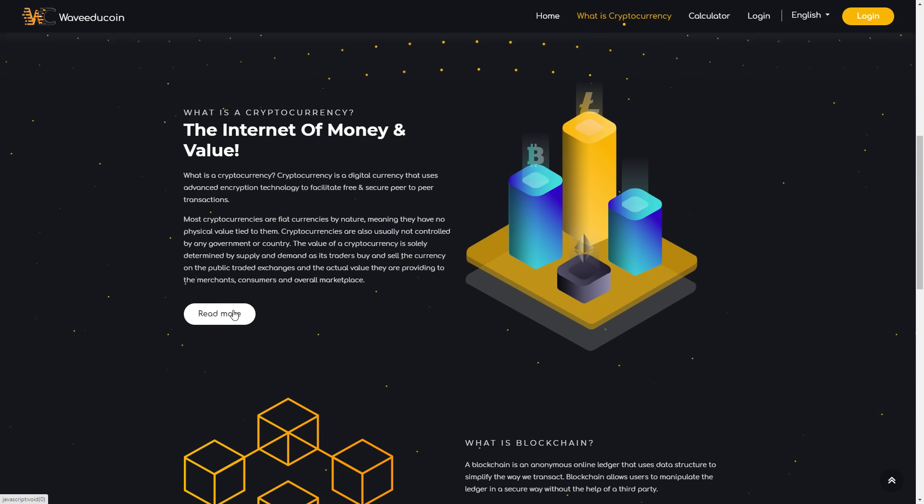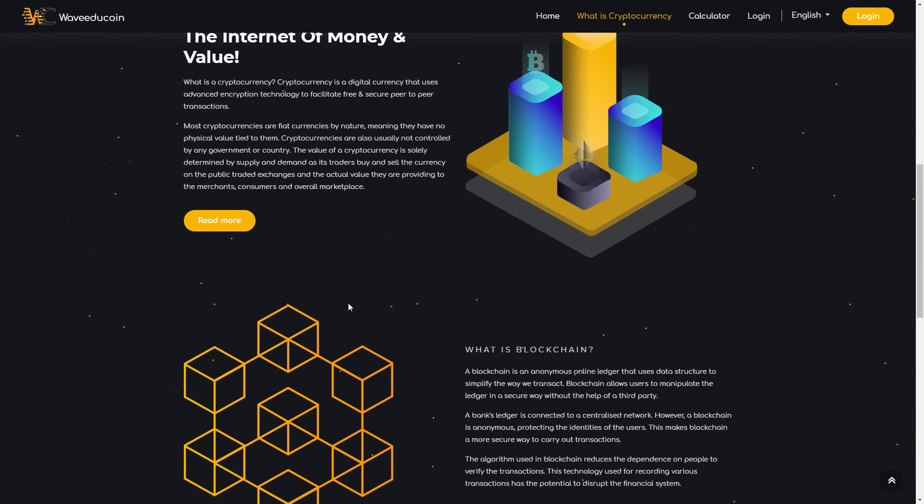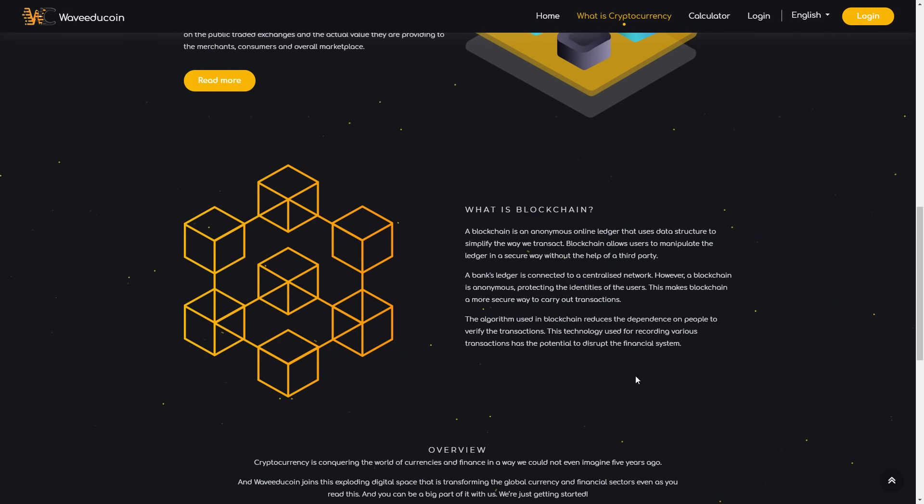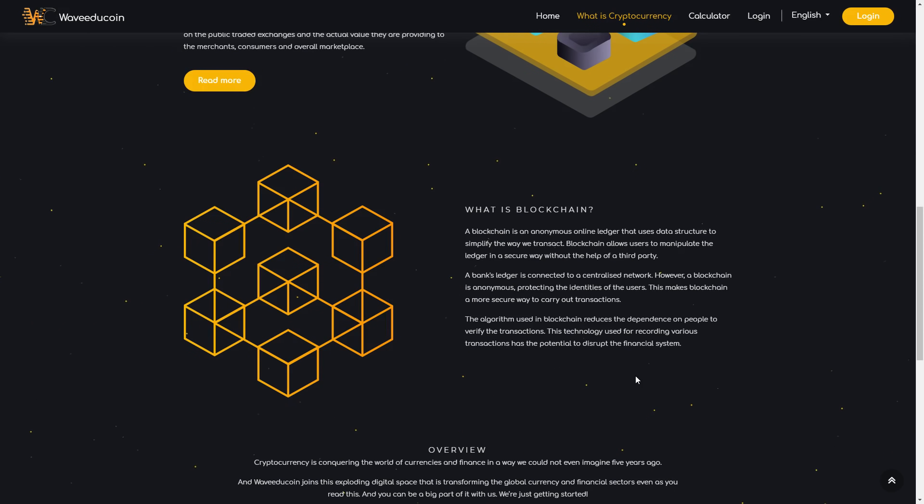Just click the button and you can see it. What is blockchain? A blockchain is an anonymous online ledger that uses data structure to simplify the way we transact. Blockchain allows users to manipulate the ledger in a secure way without the help of a third party.